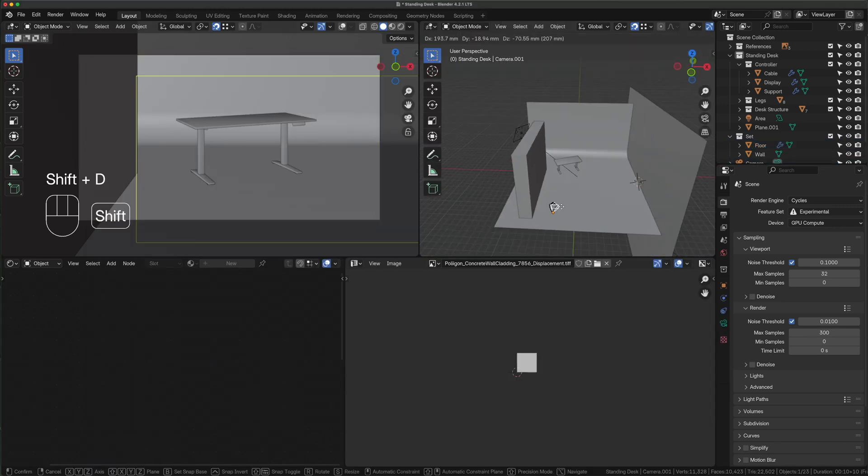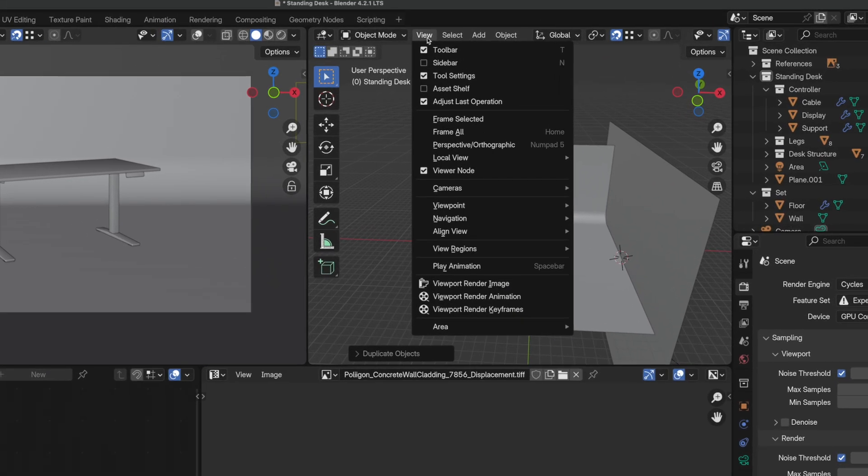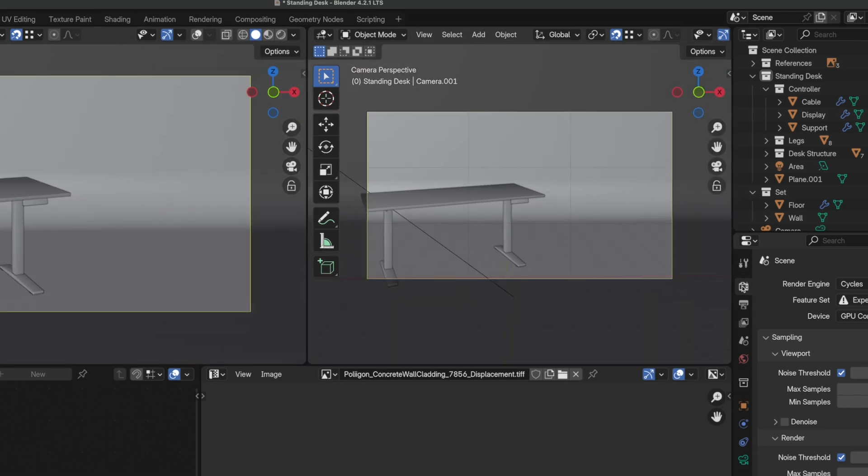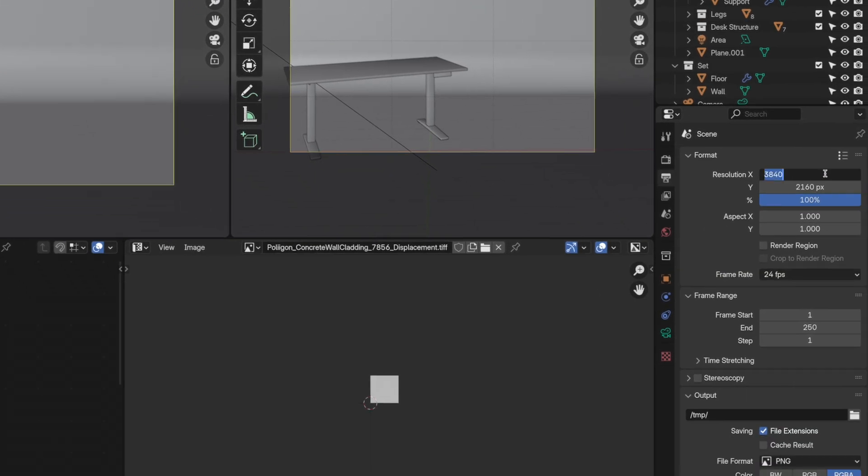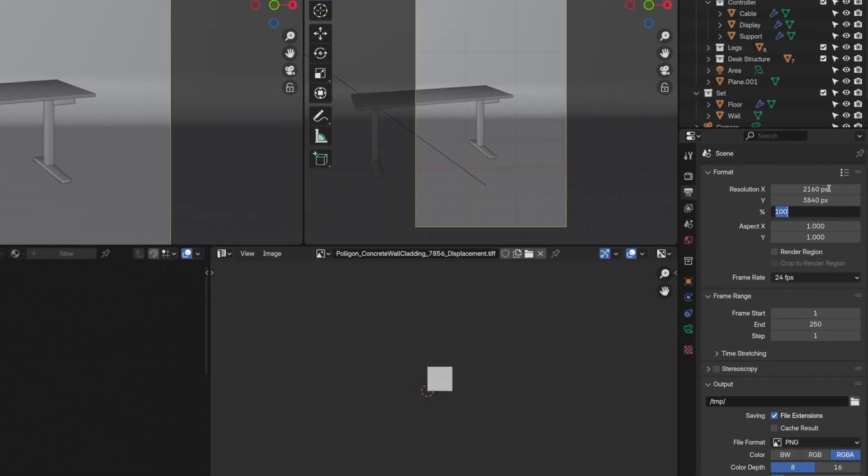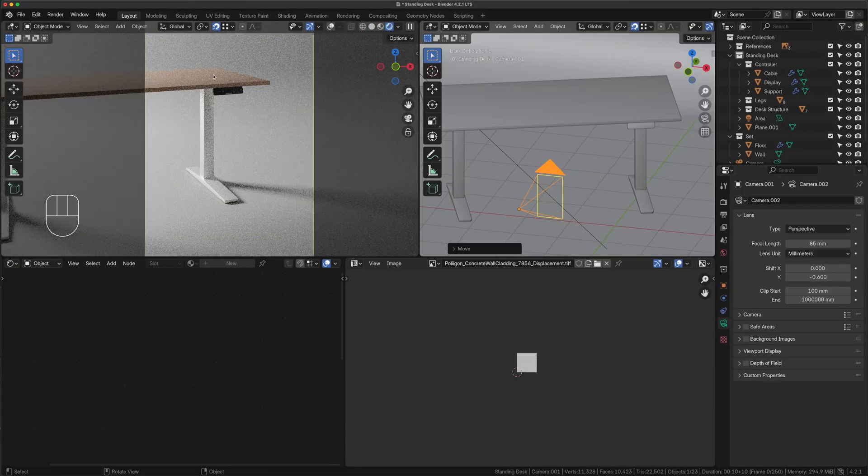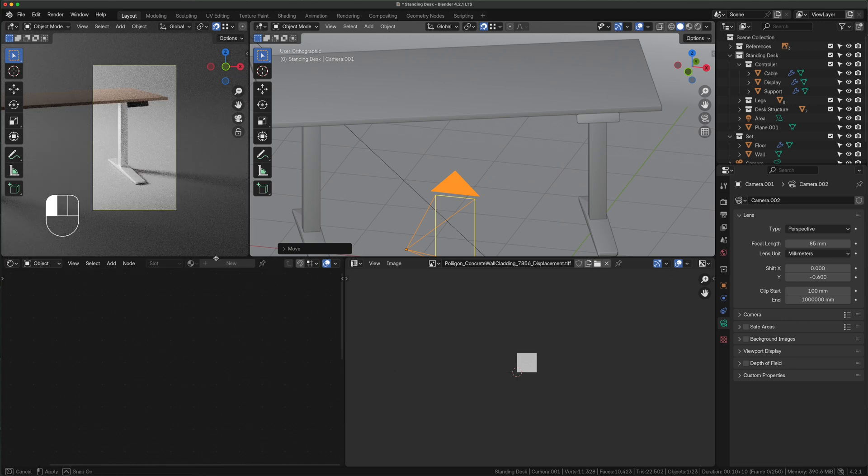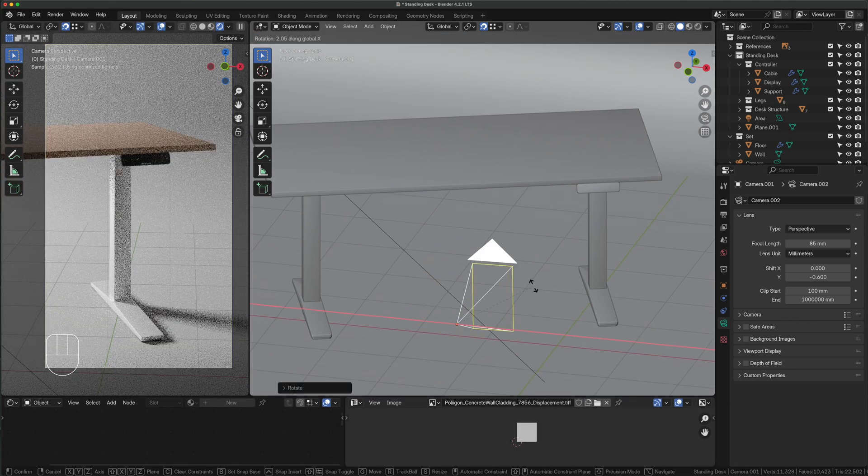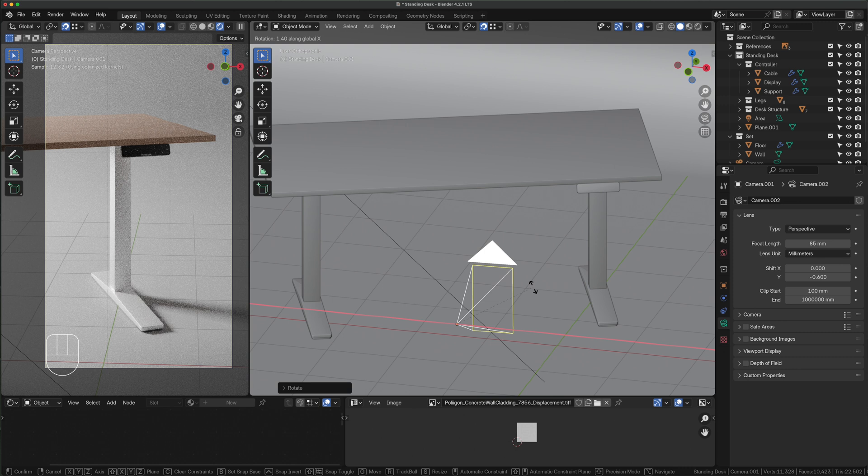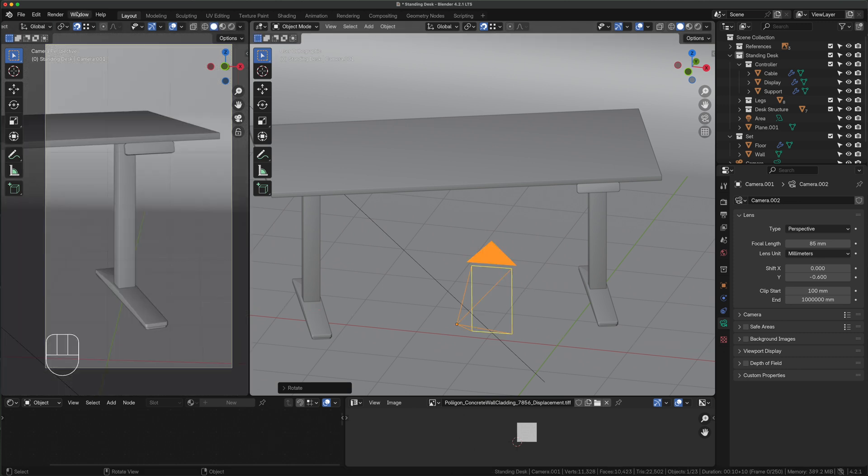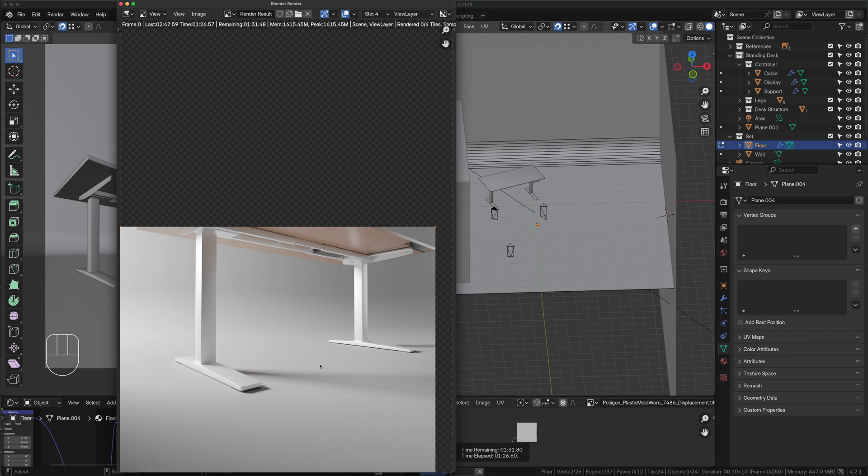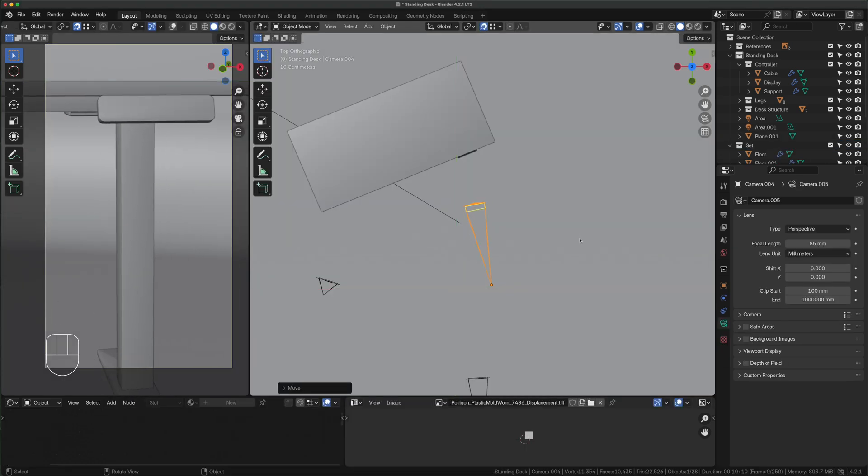For the second camera simply duplicate the existing one by pressing shift D and dragging it into place. Go to view, cameras, set active object as camera. Adjust the render settings to resolution X 2160 and Y 3840. Play with camera rotation and switch back to the rendering view. As always ensure the workspace meets your needs and keep adjusting the camera position until you like the framing result. Switch back to viewport view, then render and render image. Repeat this process as many times as needed to create more angles of your model.